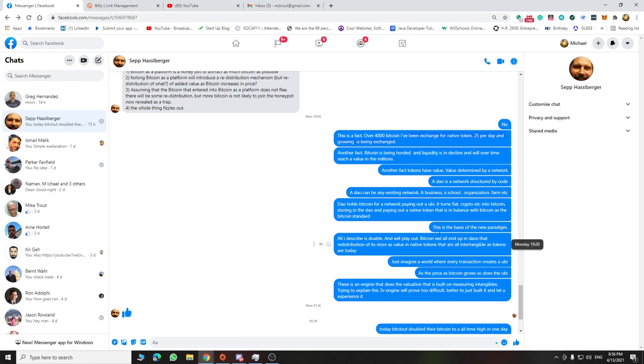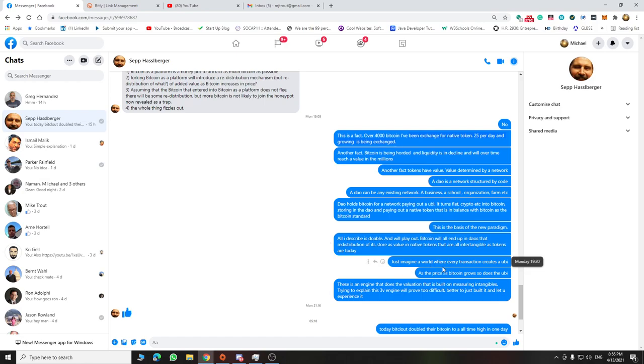Everything I describe here is doable. It's a simple DAO run by AI that basically holds Bitcoin and transfers it and keeps it safe. So just imagine a world where every transaction creates a UBI. As the price of Bitcoin goes up, so does the UBI.